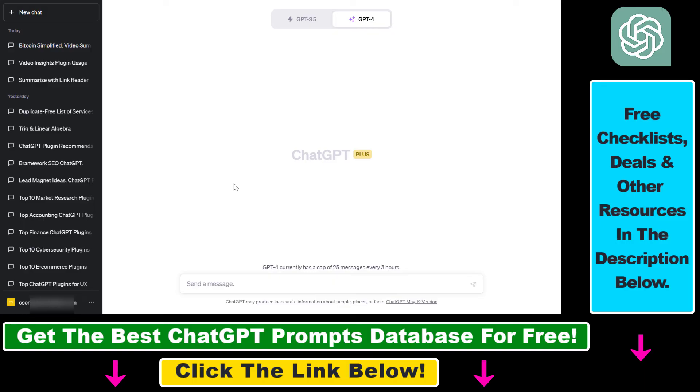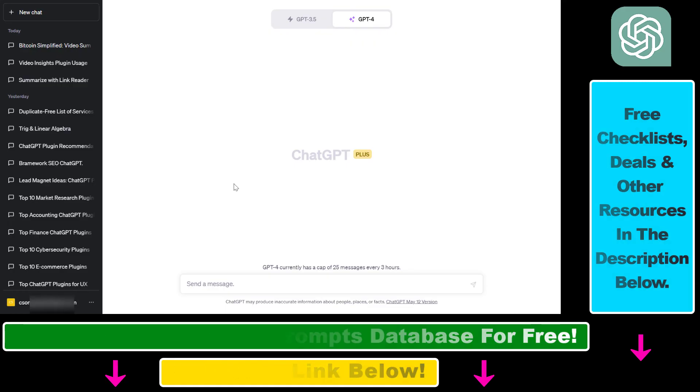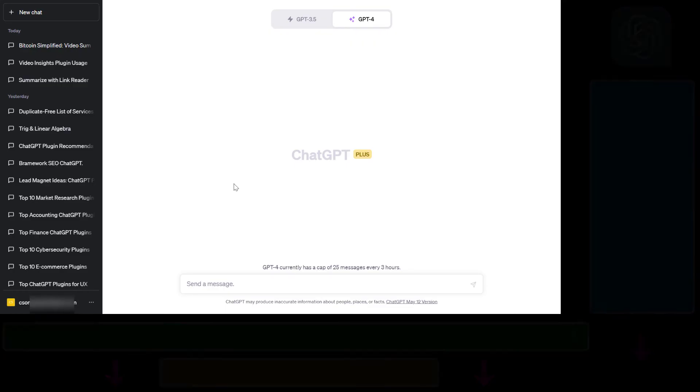I'm recommending a service VPN. You can check out the link in the description below and claim 3 months free from their annual subscription.